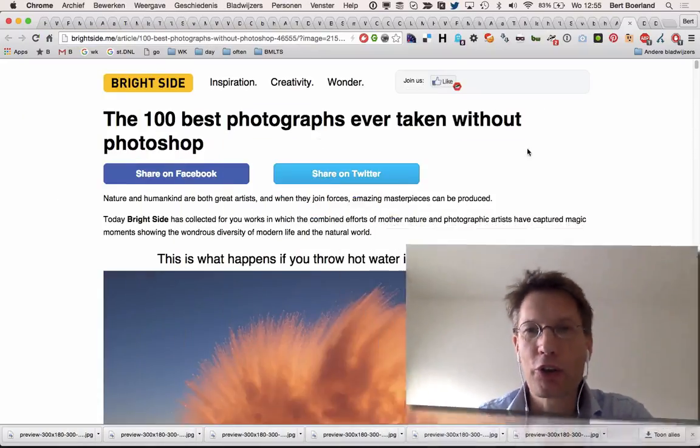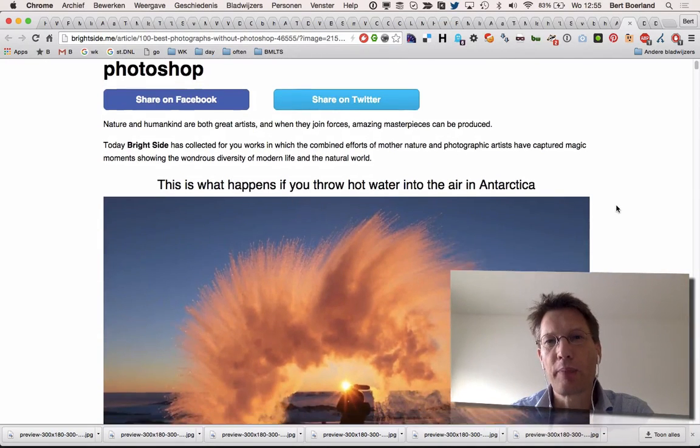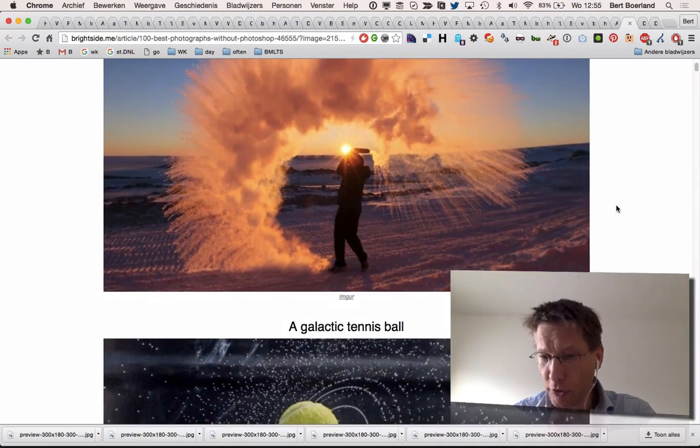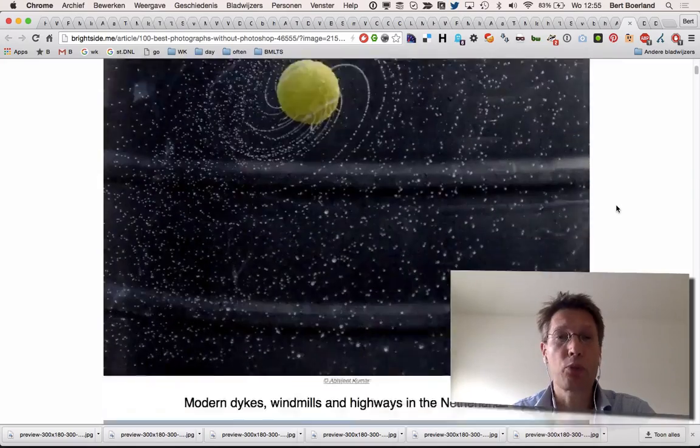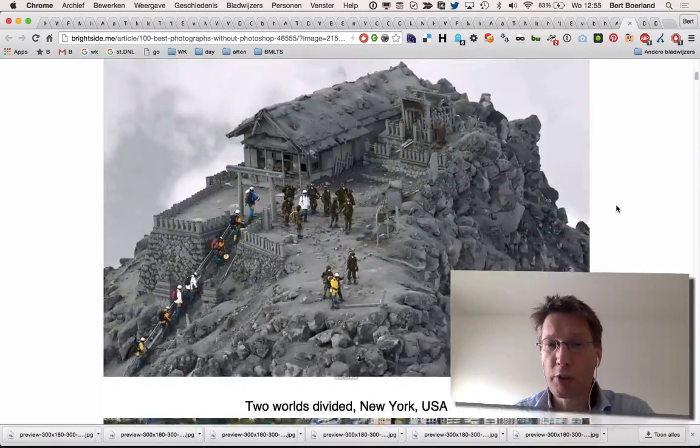Hello, my name is Bert Buland and this is Bert's screencast of the day. Today I want to show you how you could easily download multiple elements in a web page. For example, this web page has lots of nice images.